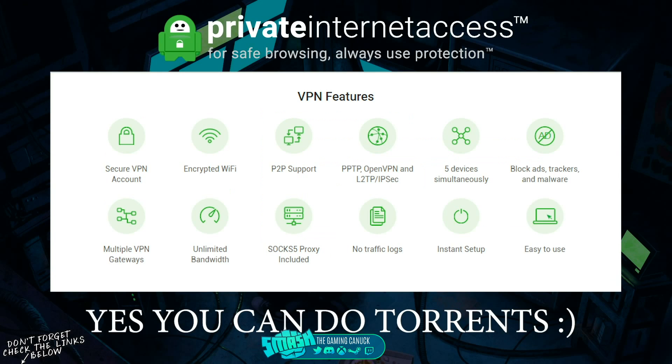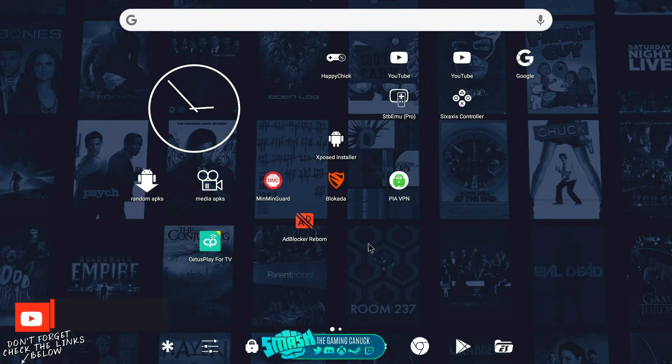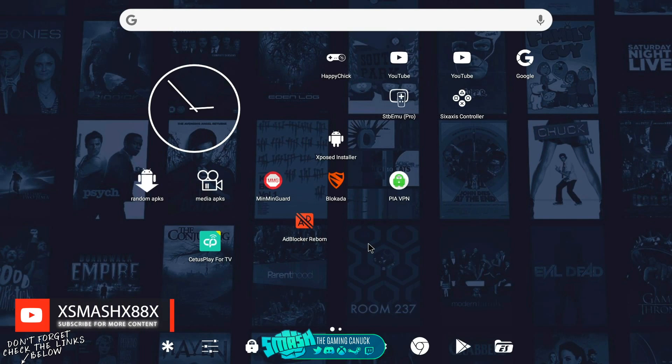They have a kill switch, so if the VPN disconnects, your internet stops working. You can connect five different devices, block ads, trackers, and malware. No traffic logs, unlimited bandwidth, and so on. It's a nice VPN service. Link will be below. They got a great deal going. What's going on? Today we're going to be looking at a great launcher that you can load if your box doesn't allow you to load Nova Launcher, Top TV Launcher, or Top Launcher.